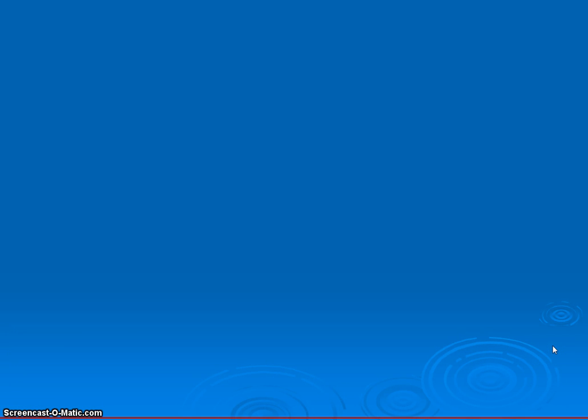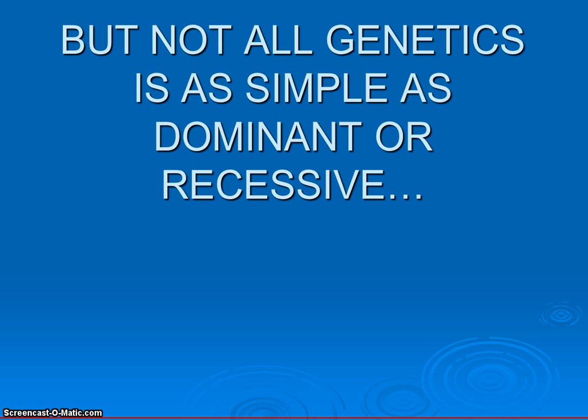All right, I know you're just as excited as I am. Time for video number five. We're about to move away from our buddy Gregor and now go beyond simple, regular Mendelian genetics.